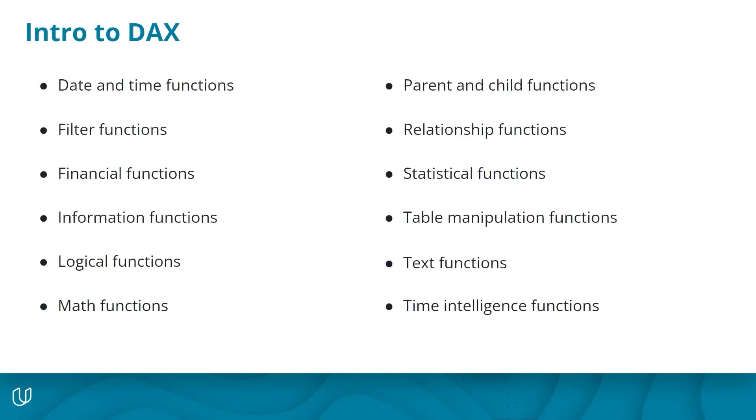There are hundreds of DAX functions, making it a very versatile language. As you look through this list, you may notice that some of the function categories are quite different from the M language. And that makes sense since their purposes are very different. Again, M is for data cleaning and organization, while DAX is for data analysis.